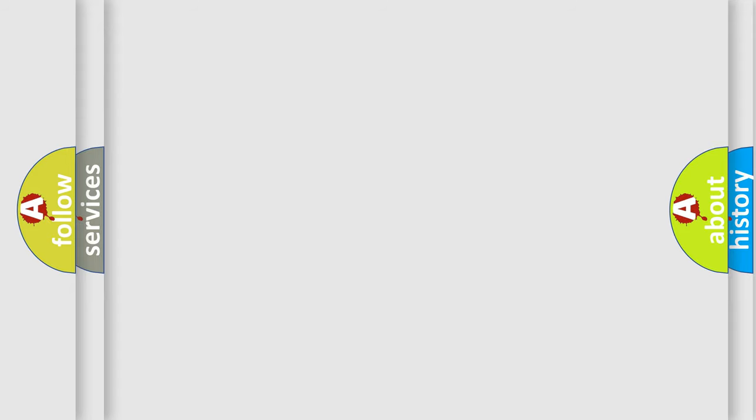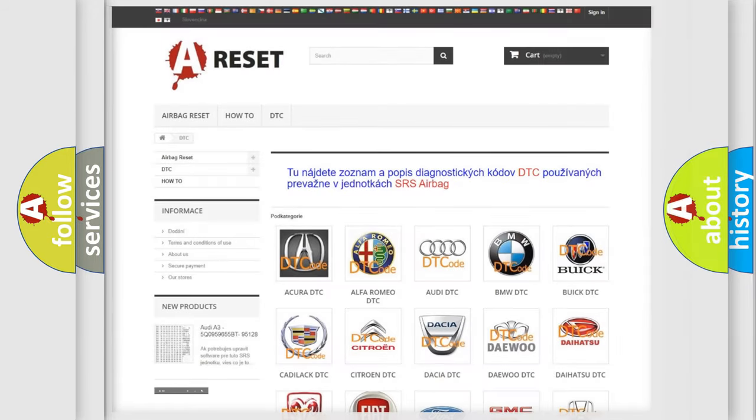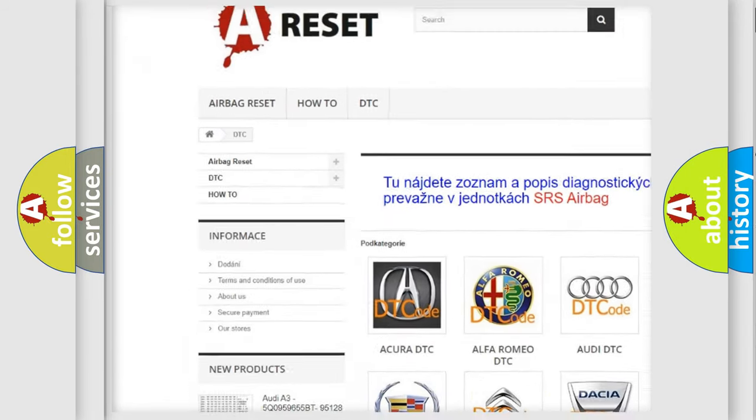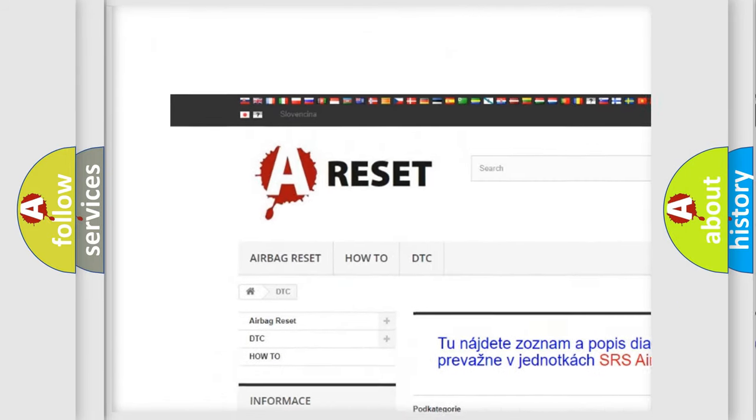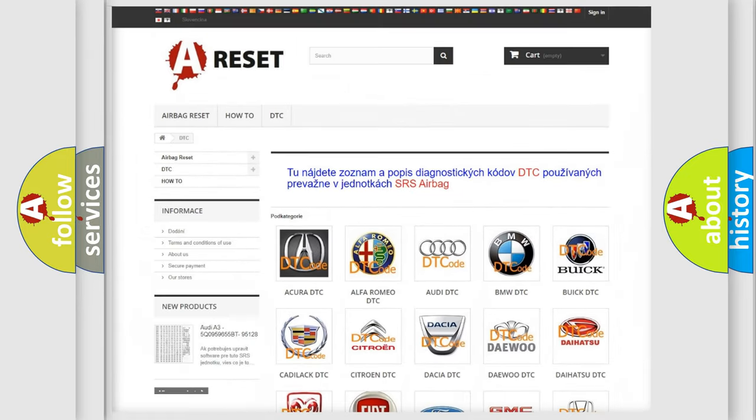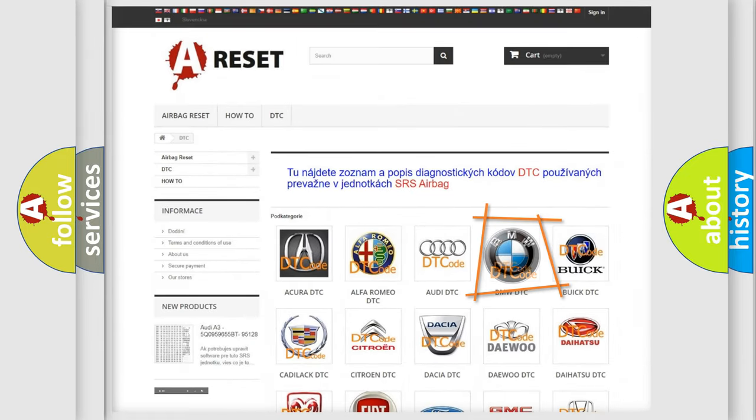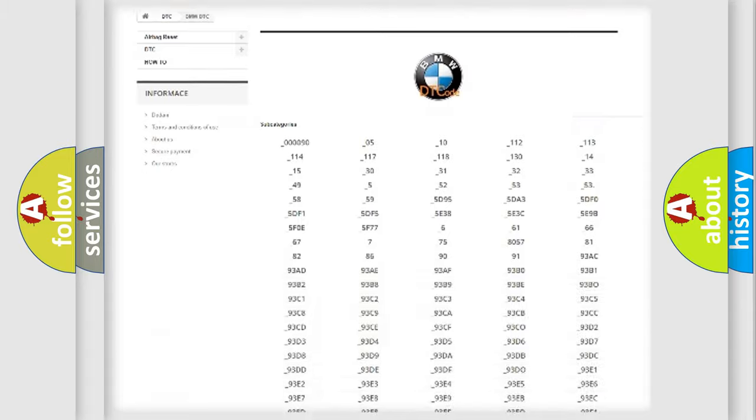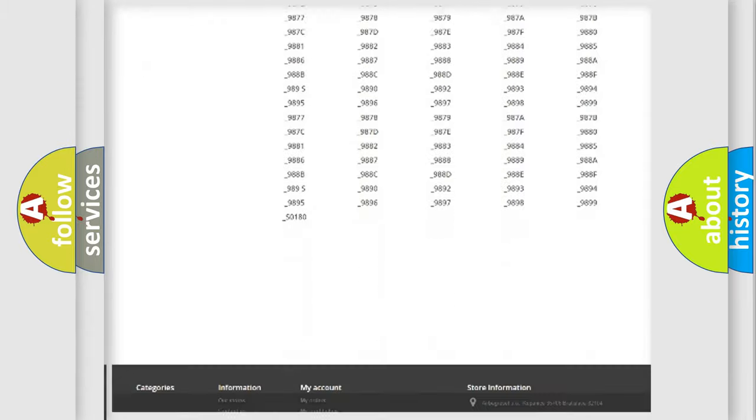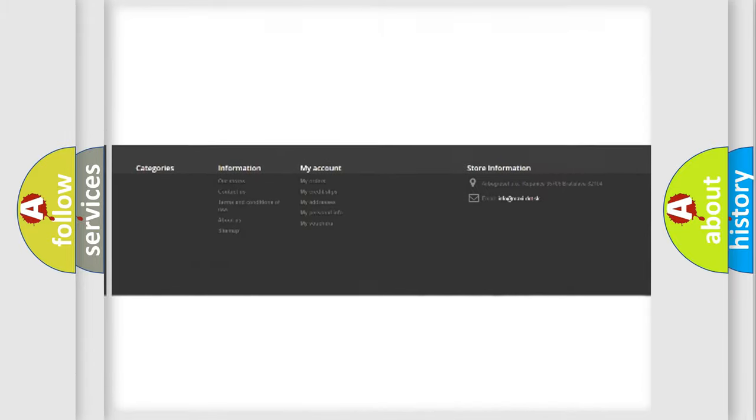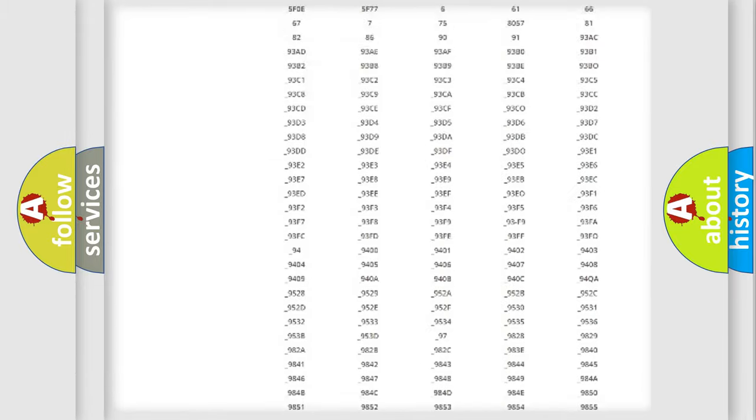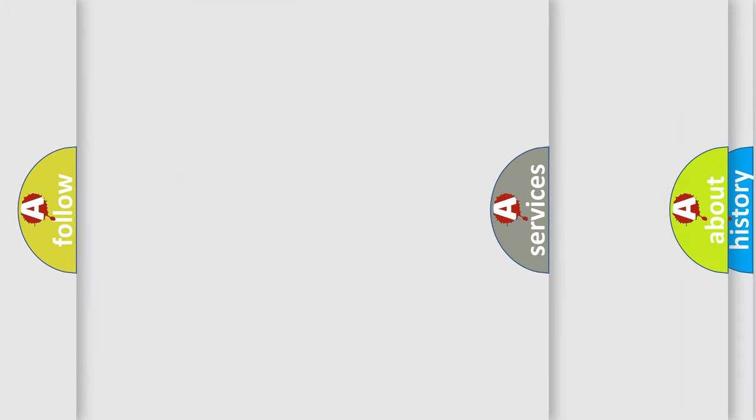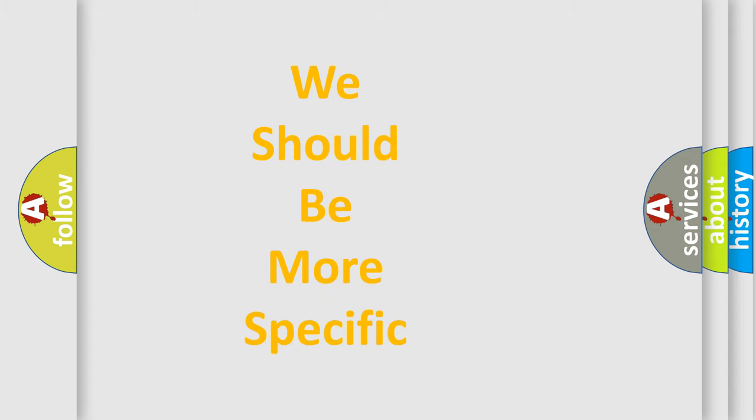Our website airbagreset.sk produces useful videos for you. You do not have to go through the OBD2 protocol anymore to know how to troubleshoot any car breakdown. You will find all the diagnostic codes that can be diagnosed in BMW vehicles, and also many other useful things.